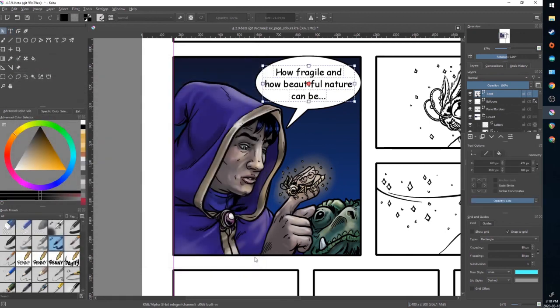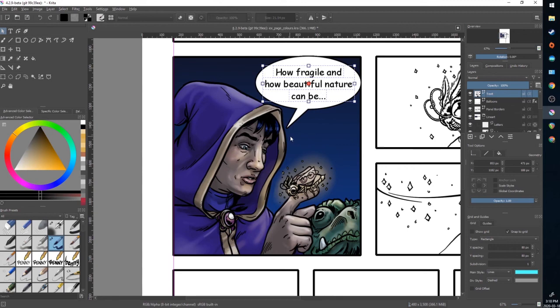That's very quickly how to add text and word balloons to your comics in Krita. Play around with it. Get comfortable with it. And until next time, keep drawing.